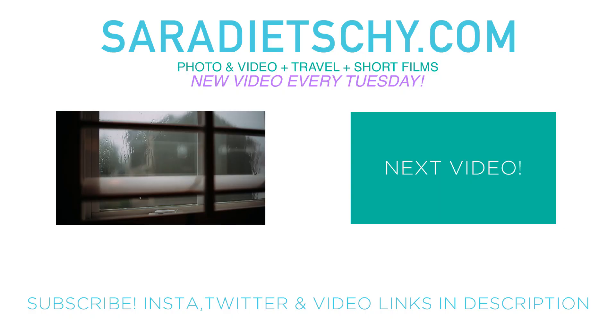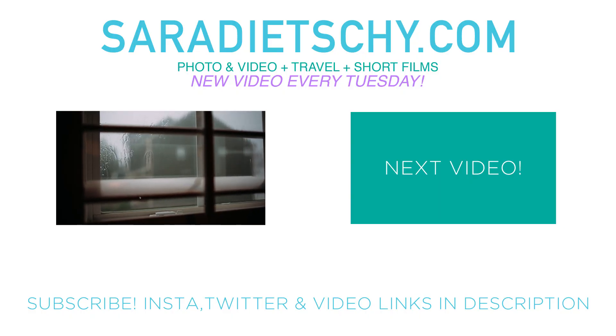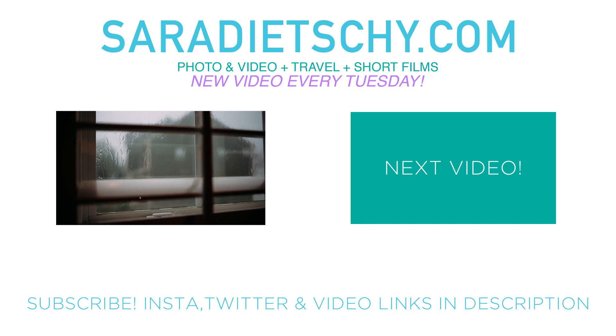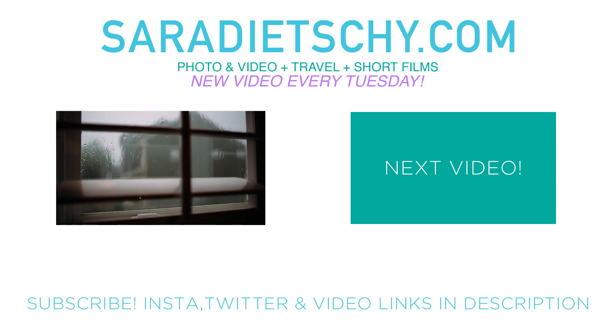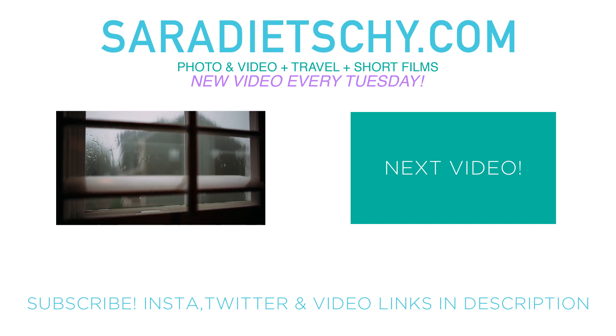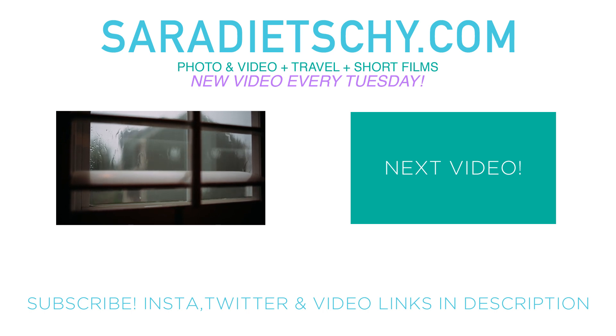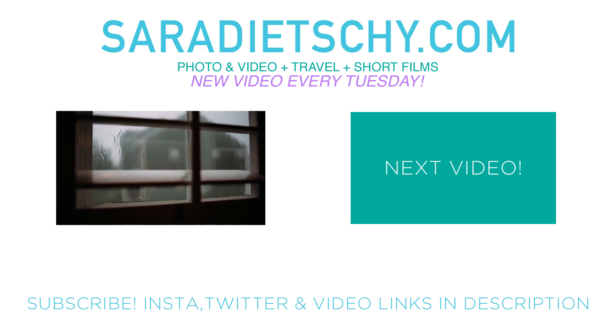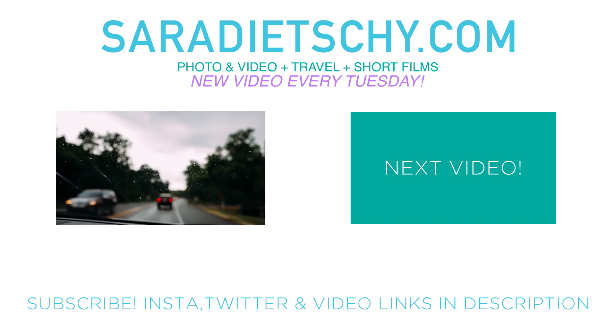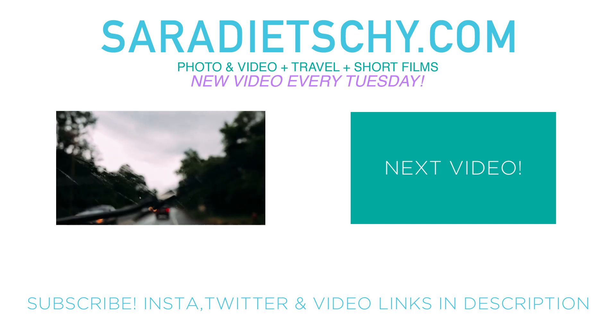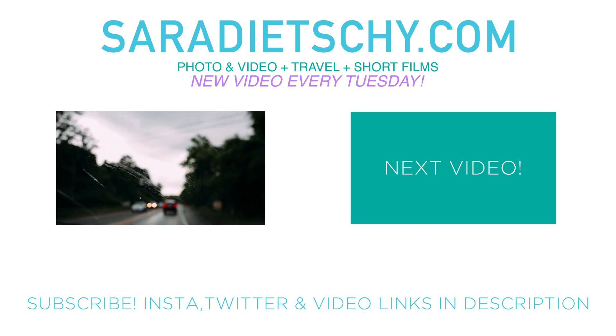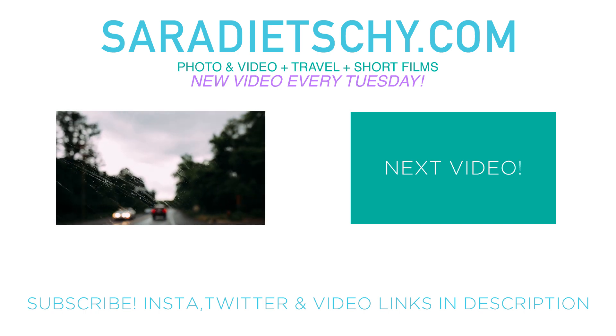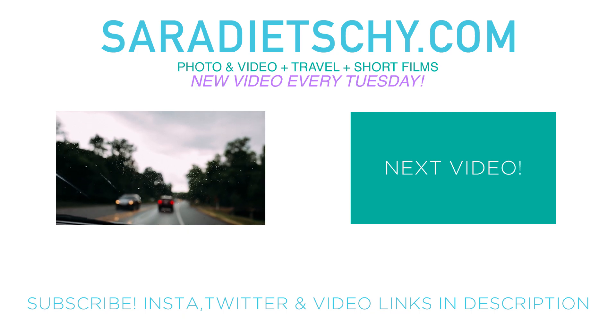I hope this video helped y'all, hit that like and subscribe button. Over the next few weeks, I have lots of travel films coming out, so I'm really excited for those. So keep tuned, hit that subscribe button, and follow me on Instagram. Yeah, so thanks for watching, and I will see y'all in the next one. Bye, guys.